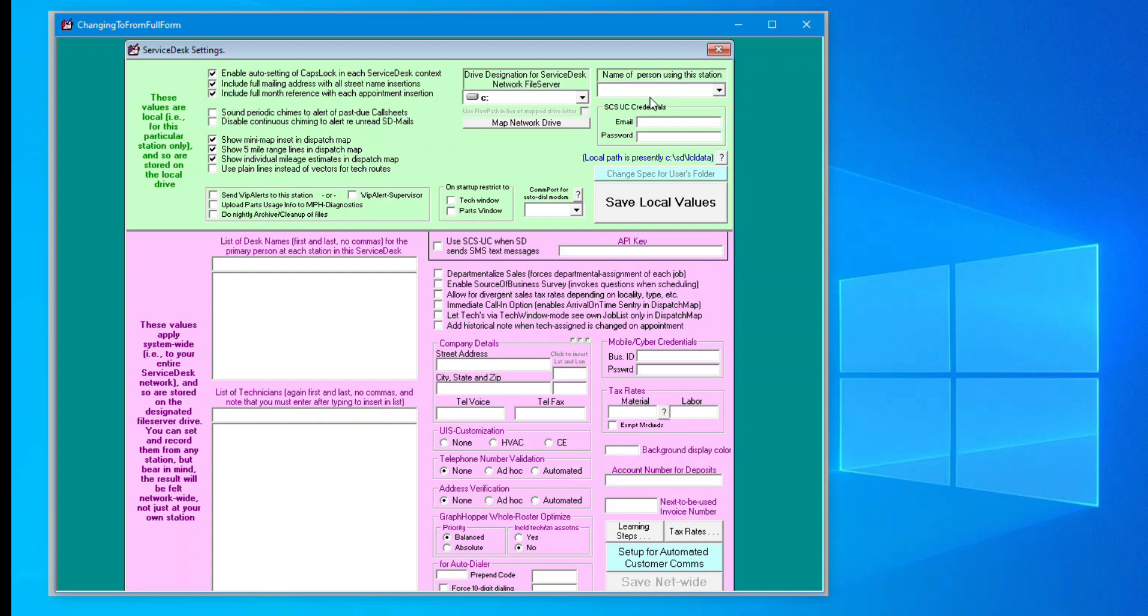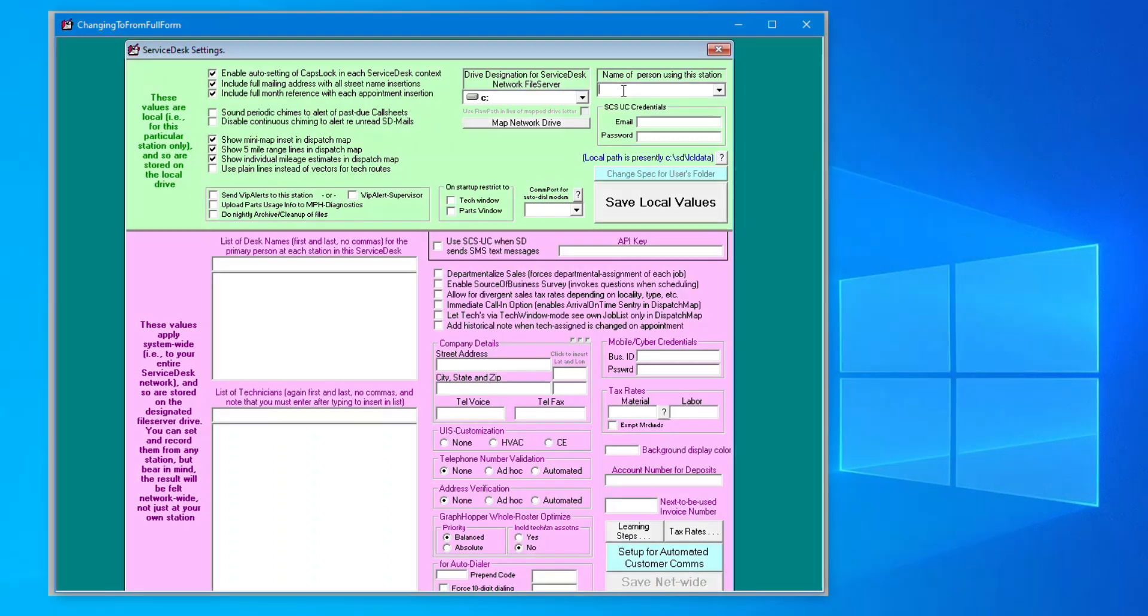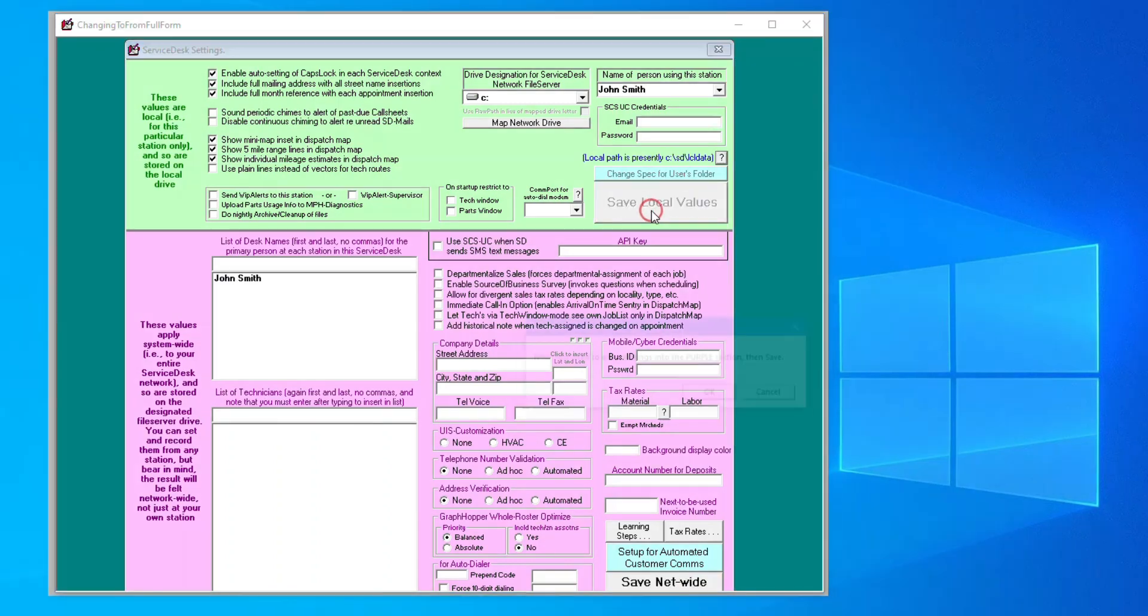To continue in the setup, you first must enter the name of the person using this installation, first and last. We'll enter John Smith. When done, click Save Local Values.